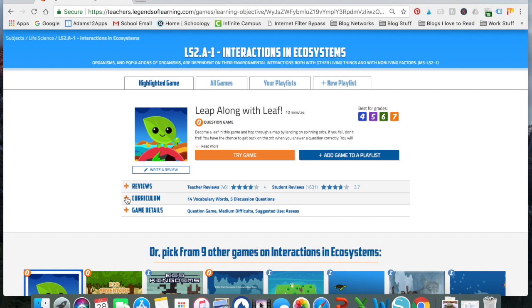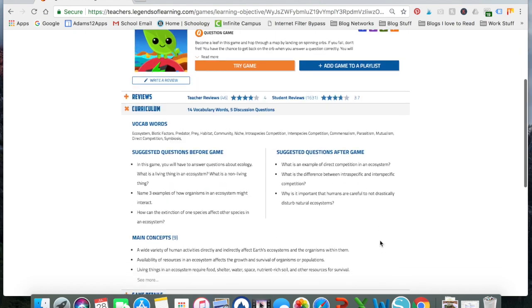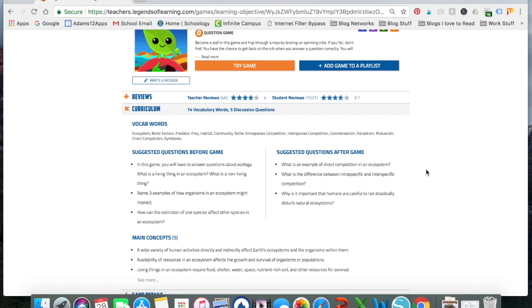The other thing that I really, really encourage people that are planning out or wanting to use legends of learning for is looking at the curriculum. So it's going to give you the vocab words. If I'm planning, I want to make sure that it's covering vocab words that I'm going to be using, which these are all words that I'm definitely going to be using. It also gives you these questions before the game and questions after the game. I love this because I can use these in KWL charts, entrance and exit tickets as checks for understanding as we're periodically going through. There's so many uses for them that it's really a great resource. And I didn't have to do that.